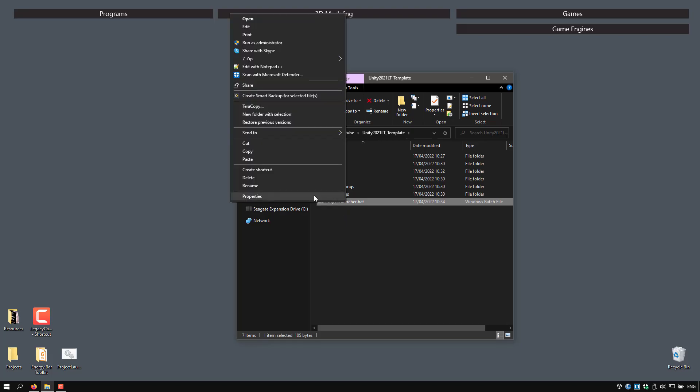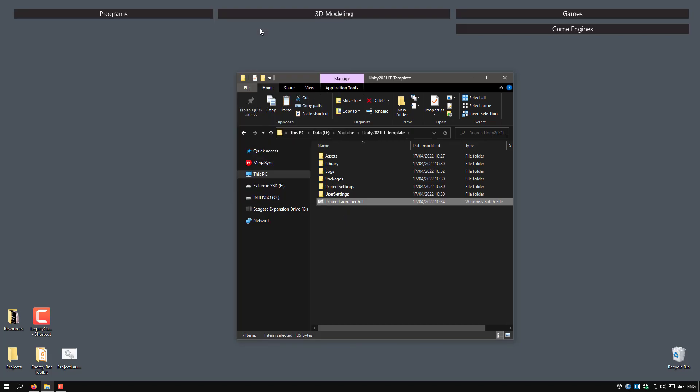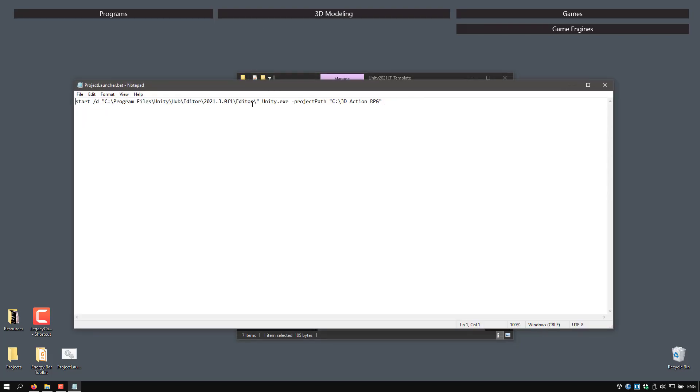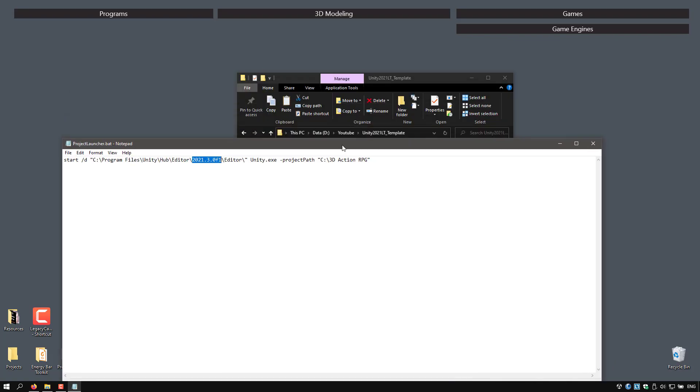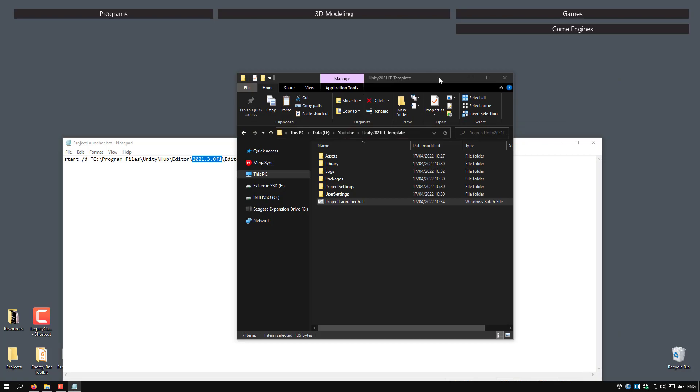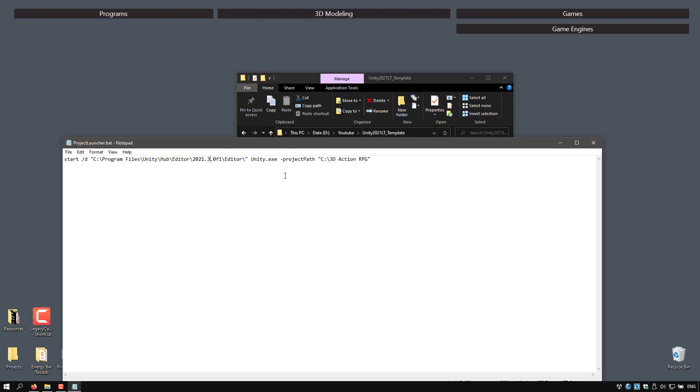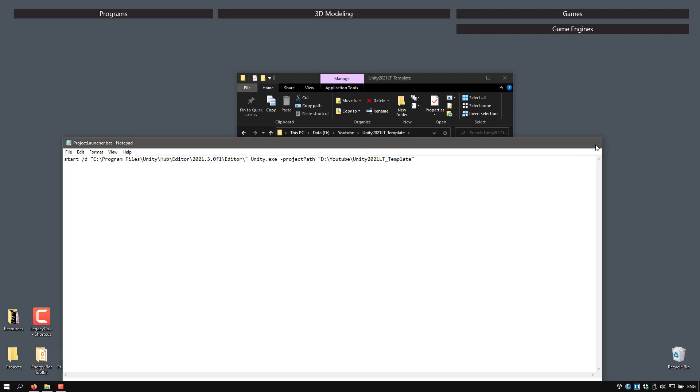I'm going to copy my BAT file and put it in the root. Then click on Edit the file, and it's just a command line call to launch the Hub editor with a specific Unity version and the project path. So this is what we need to change here. Let me copy the path and put it here between the quotes and click Save.